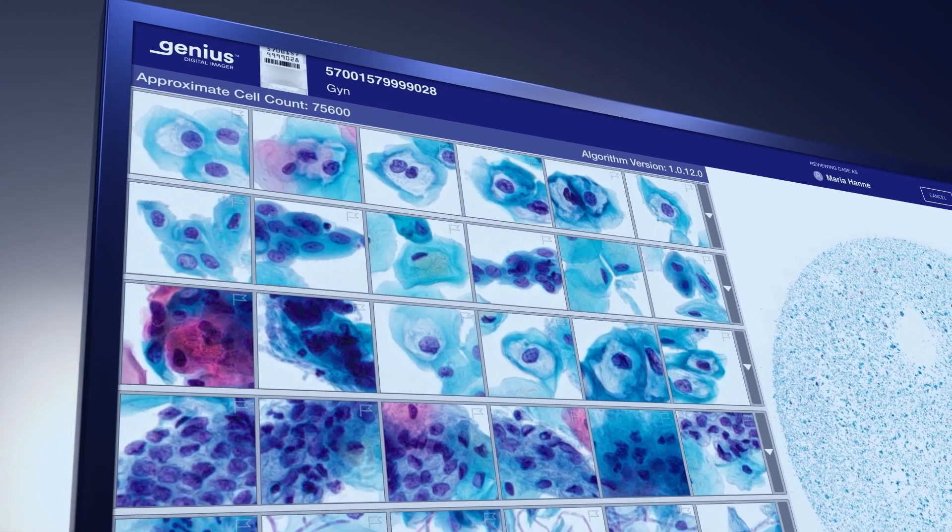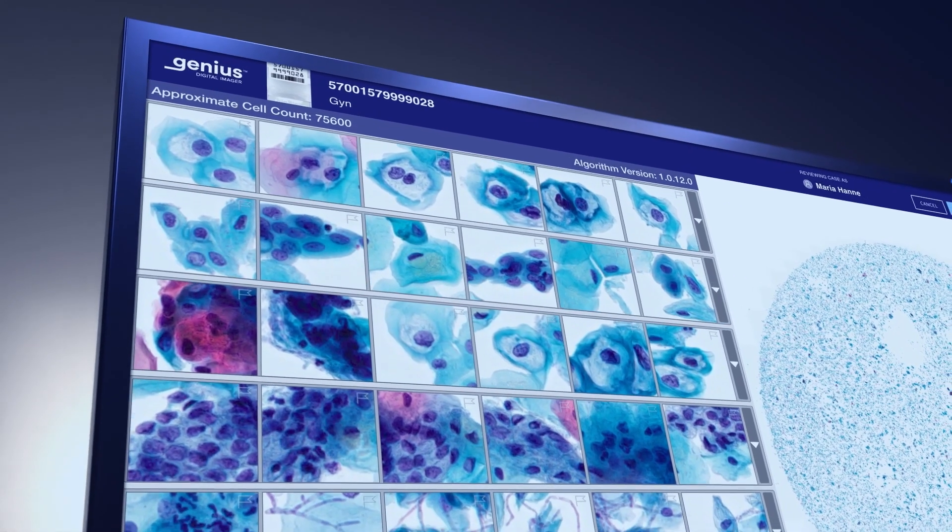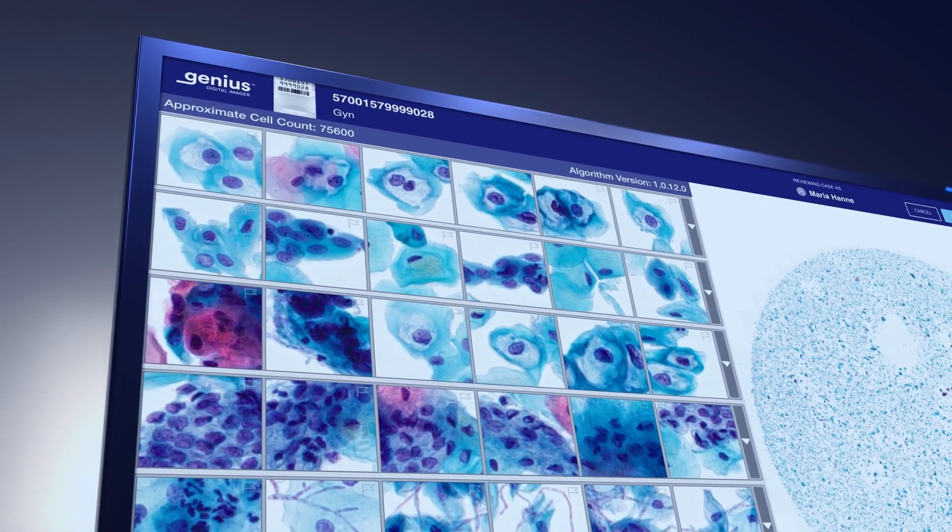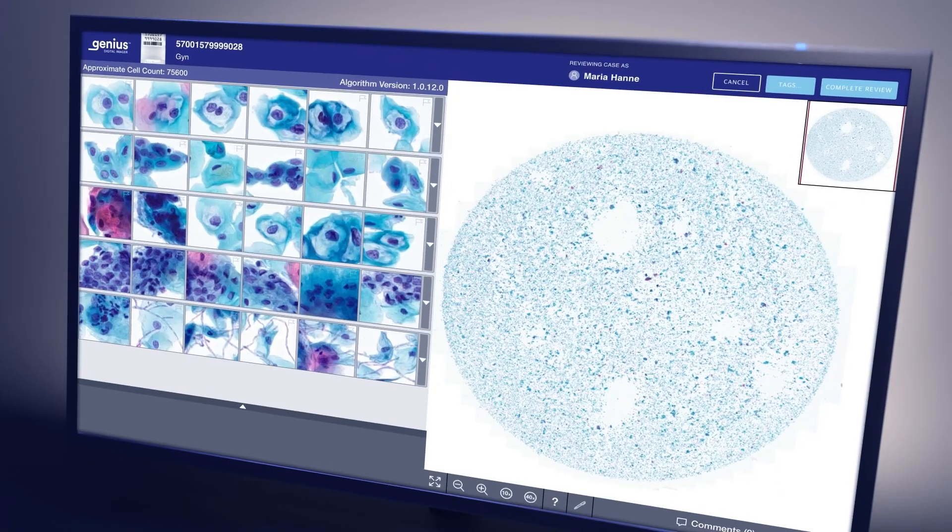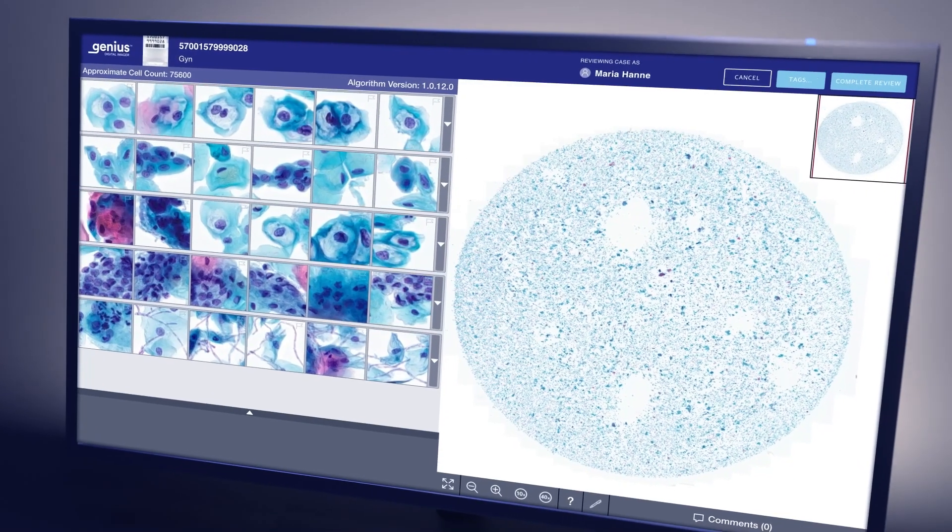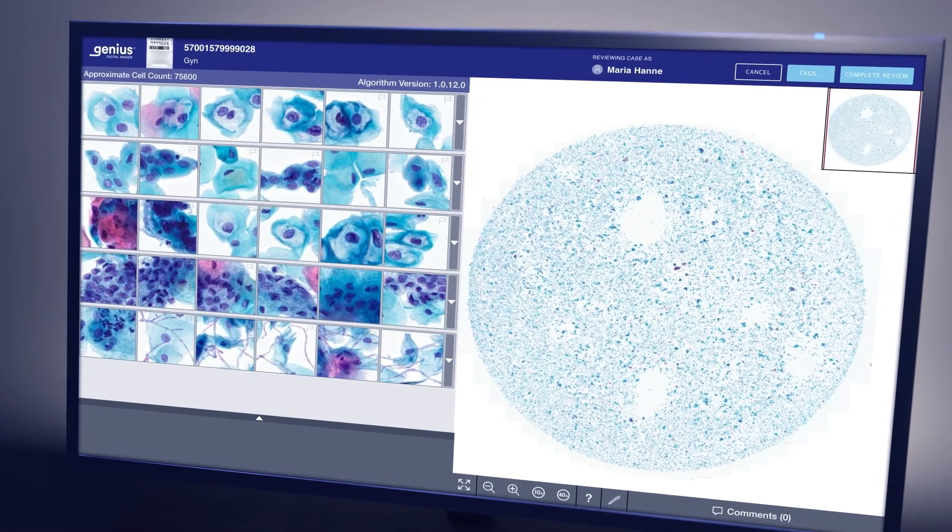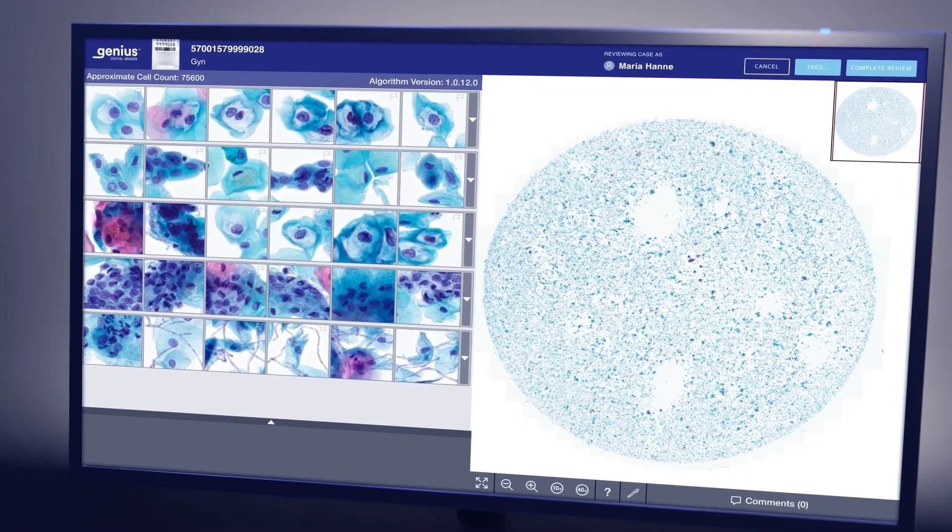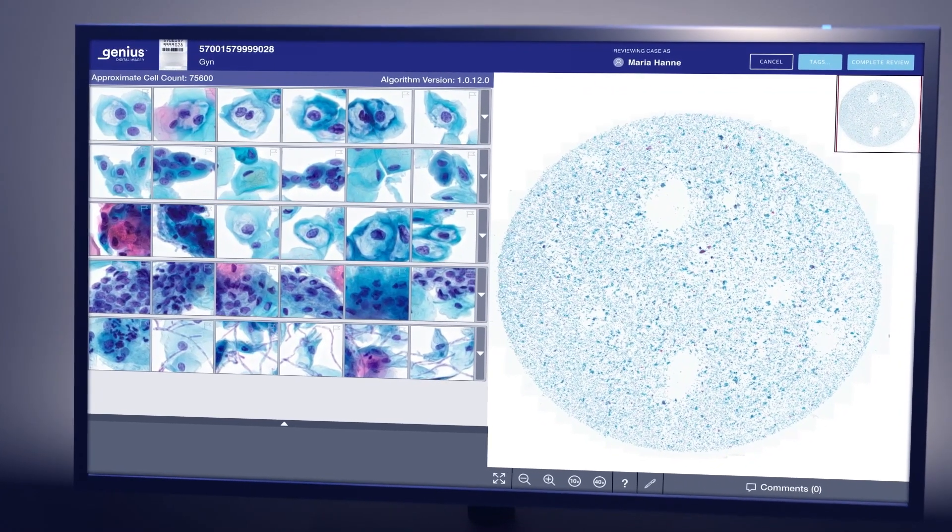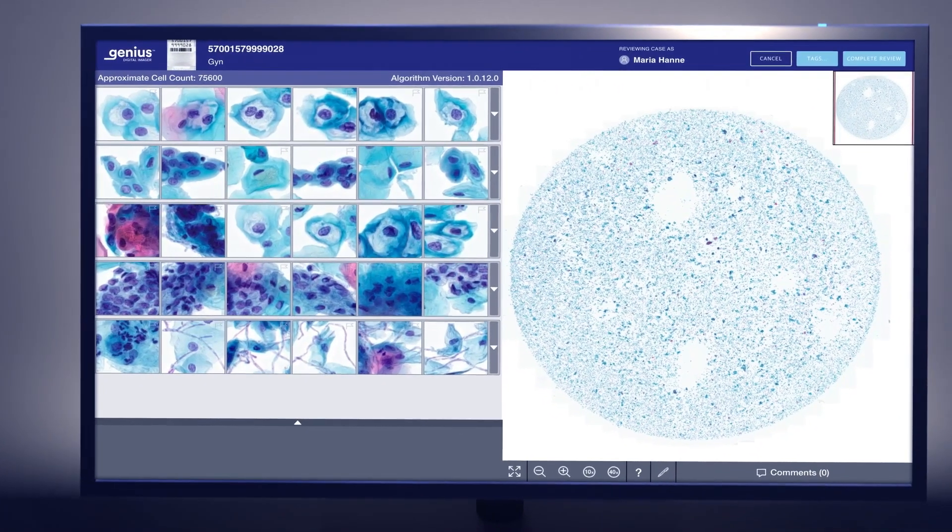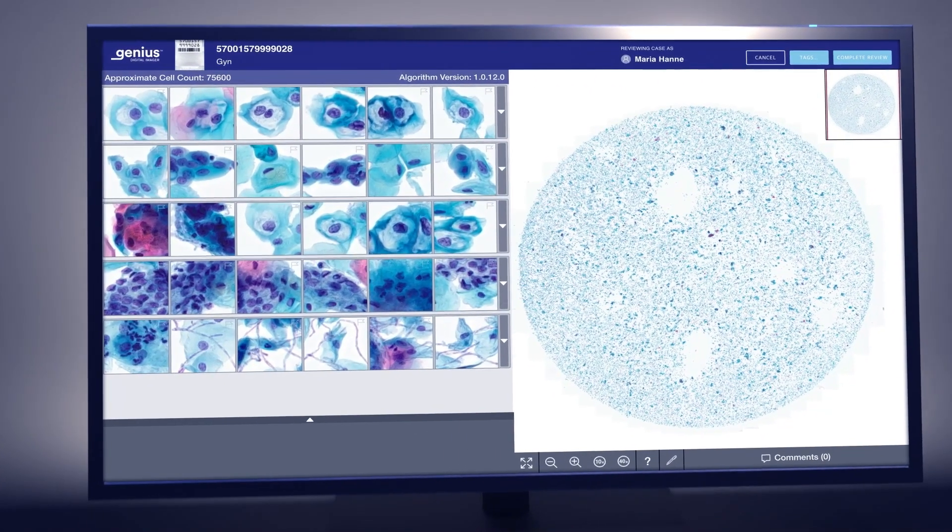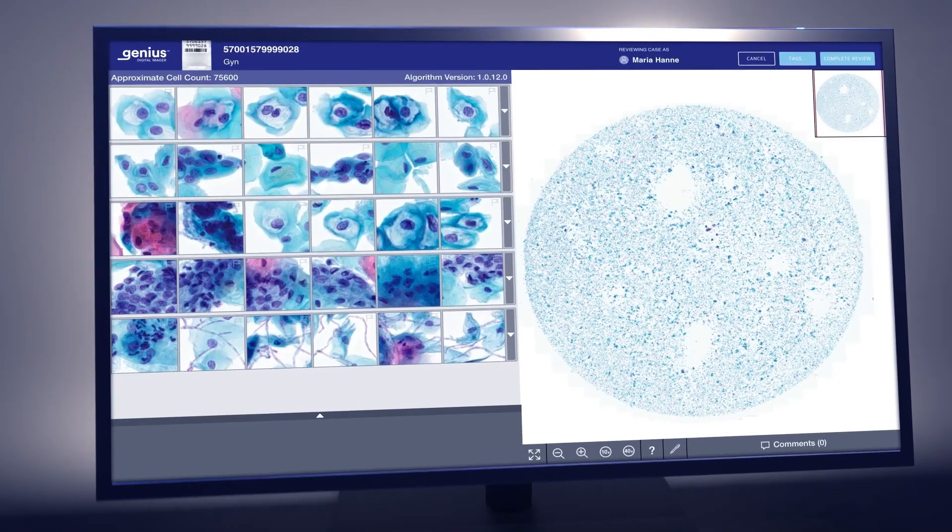To further streamline review, the algorithm provides an estimated cell count to assist and standardize adequacy determination and identifies glandular cells and infectious organisms.